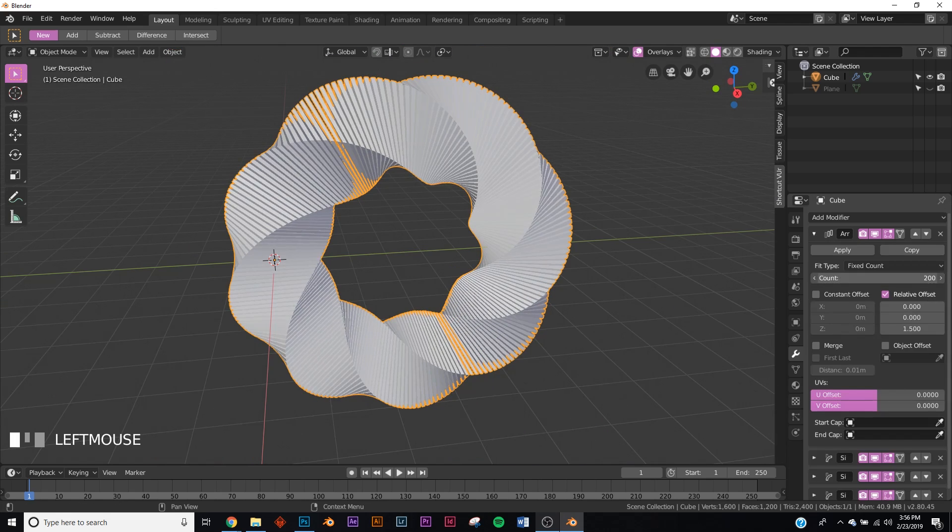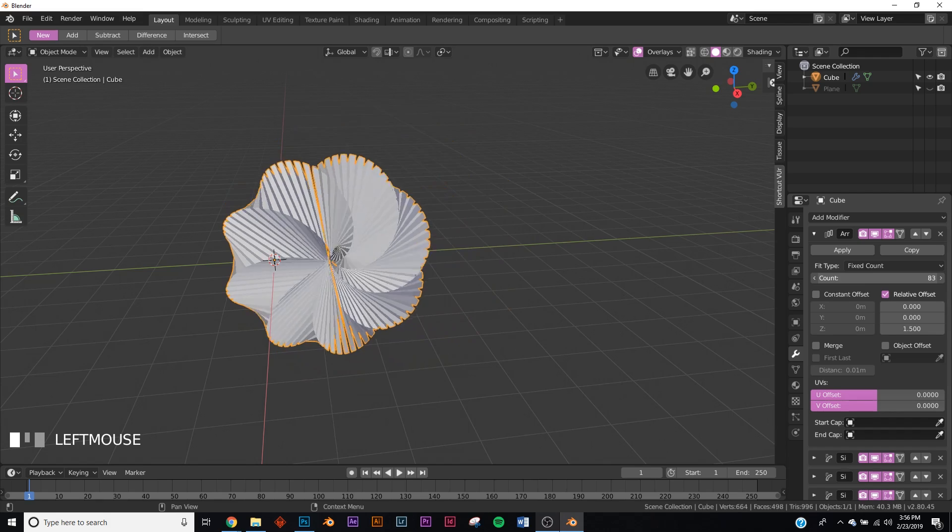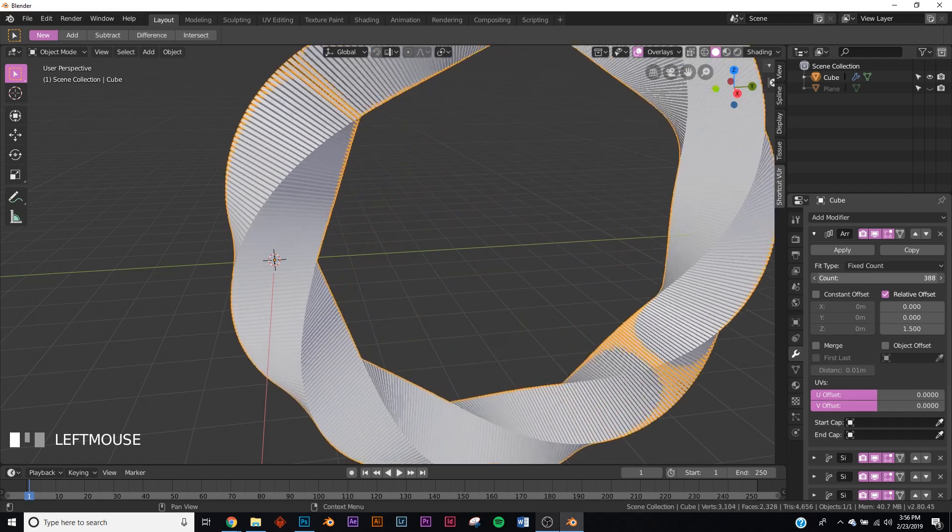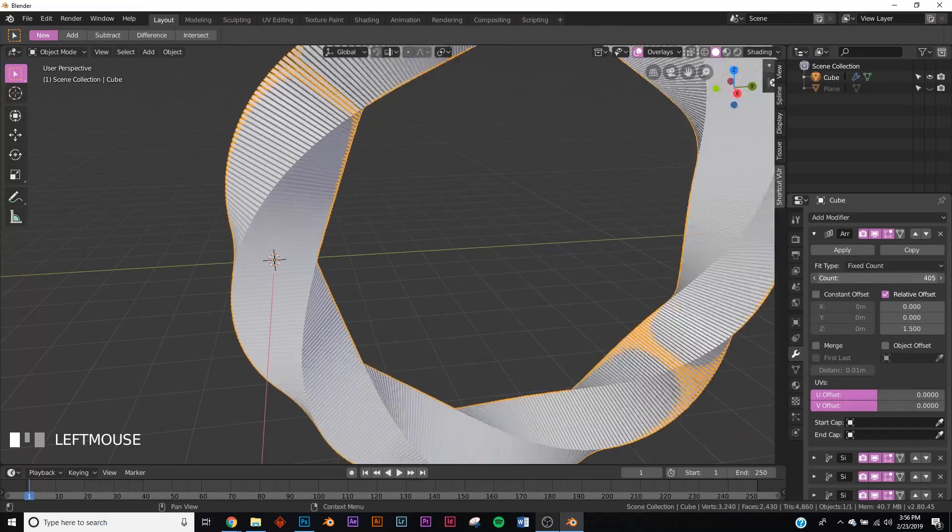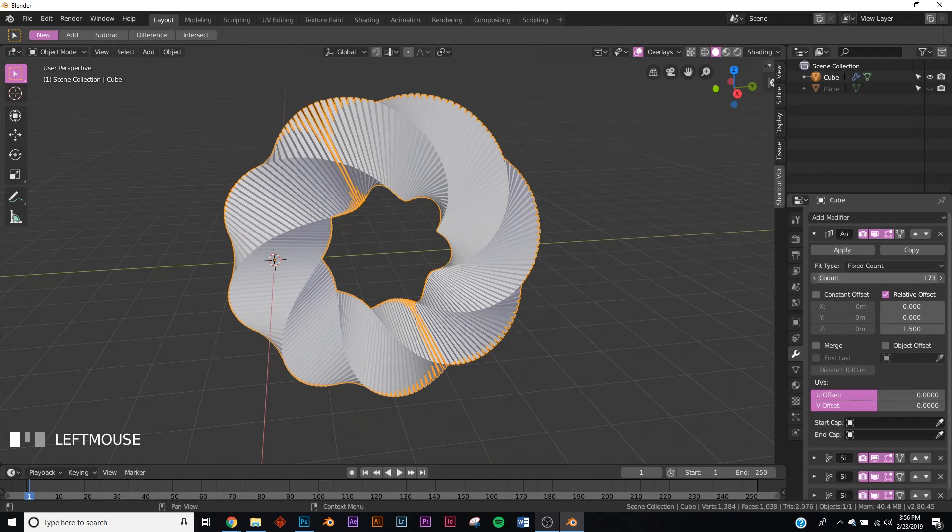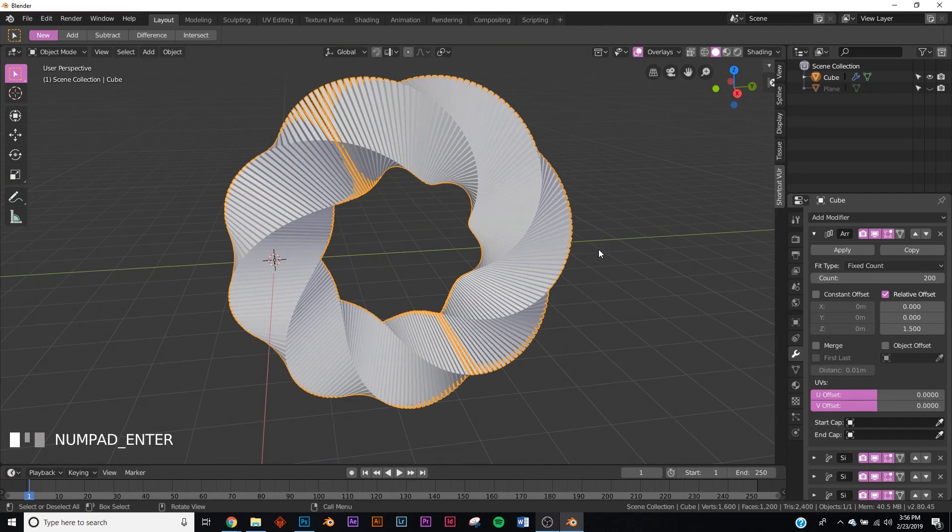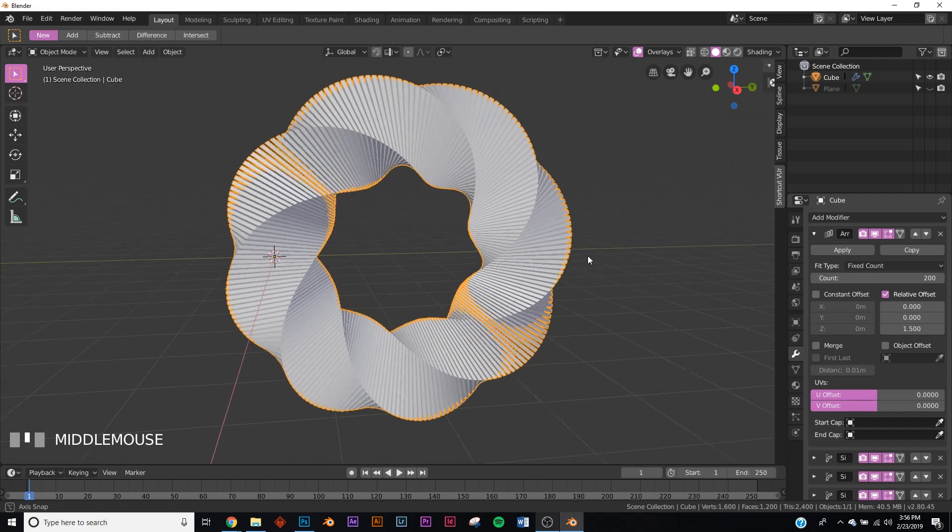This is really cool. If you go to the array, you can actually bring it down or the more it's a smoother twist. But we're going to go back to 200 because I like the way it looks on that, but you do whatever you want.